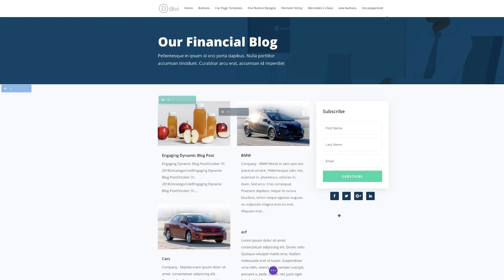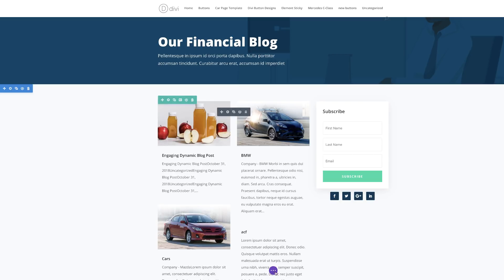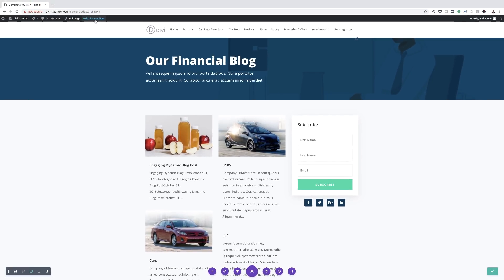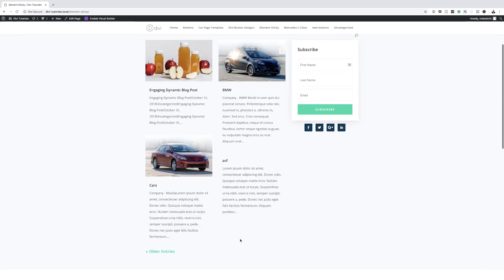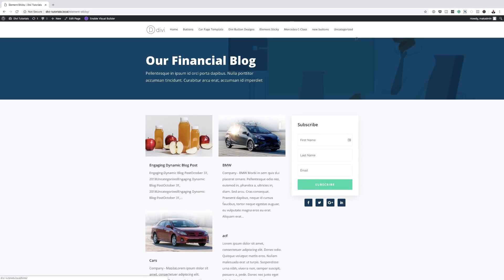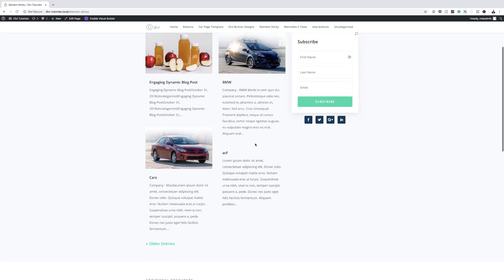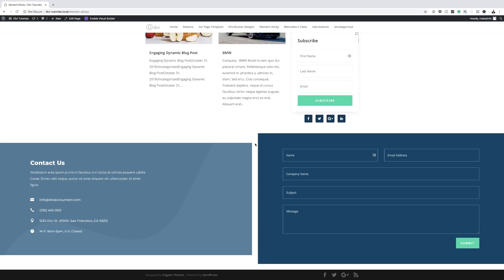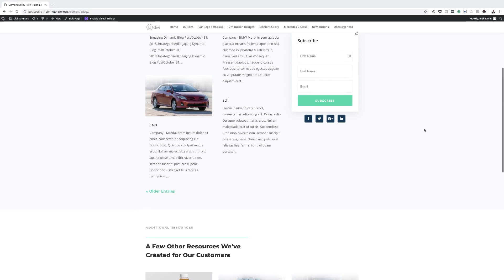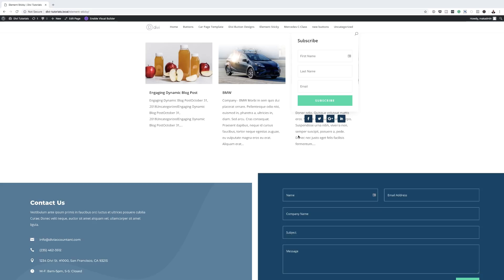Let's save and test to see if this is working. For this to work, we need to save the page and exit the Visual Builder. I'm going to click on Exit the Visual Builder. Now let's test it — as I'm scrolling, this is now sticky and it's stuck at the top. That means it's working.